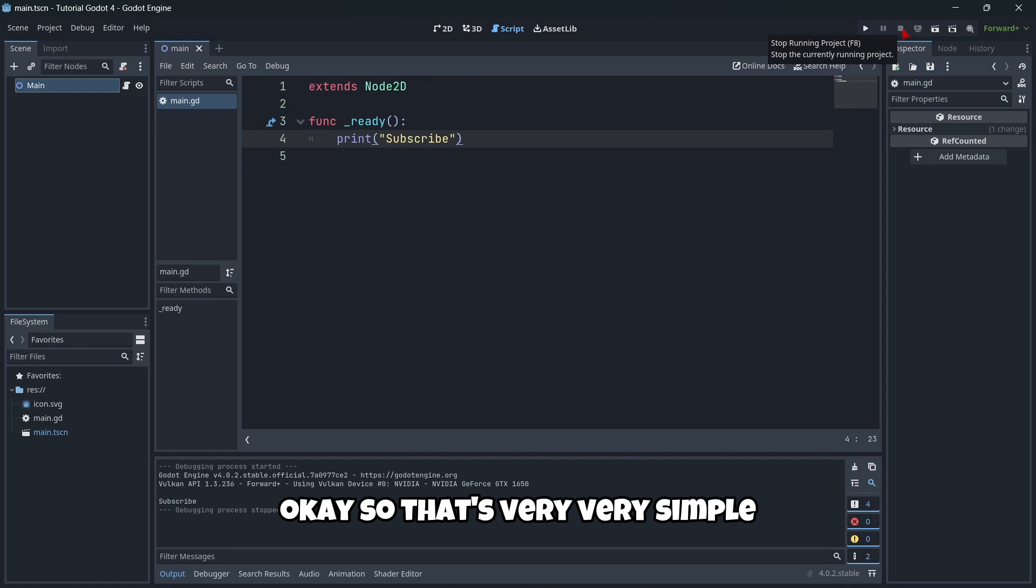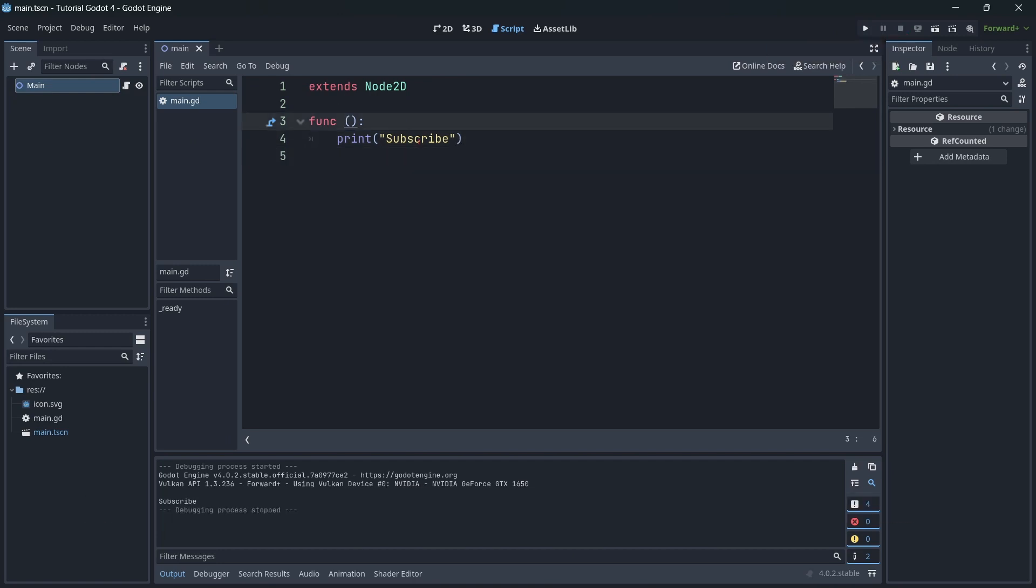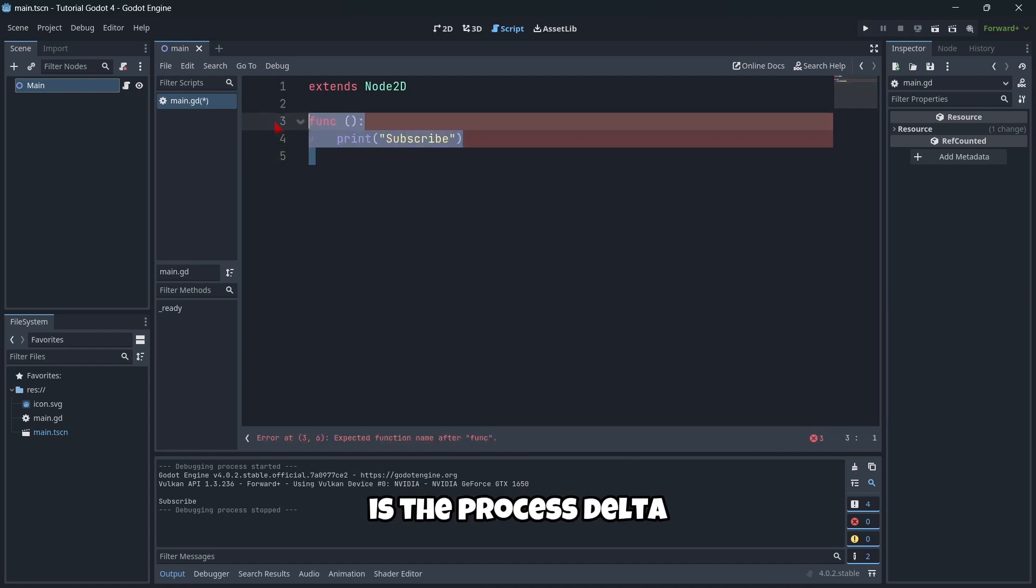Okay, so that's very simple. Another function that is important to know is the process delta.